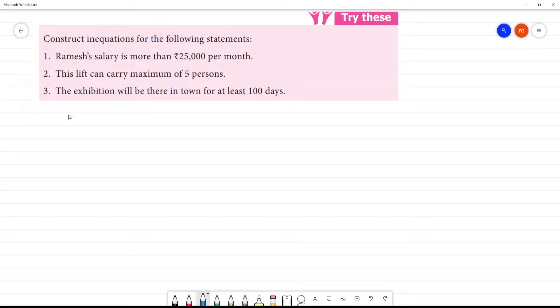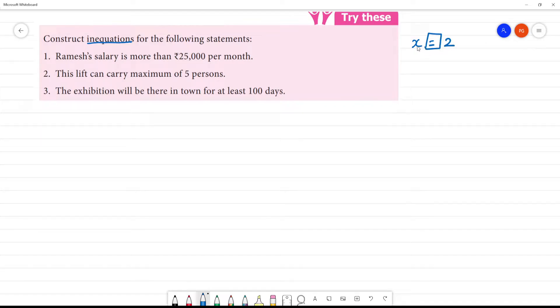Construct in equations for the following statement. One equation: x is equal to 2. Correct, we will call it as an algebraic equation.